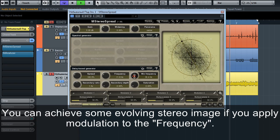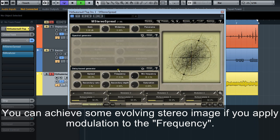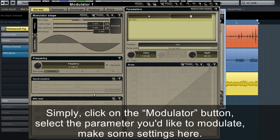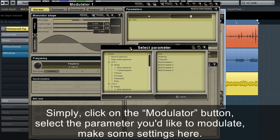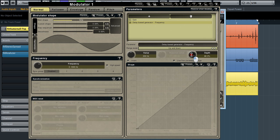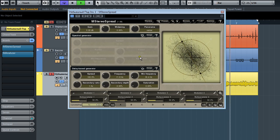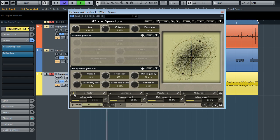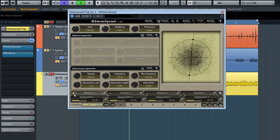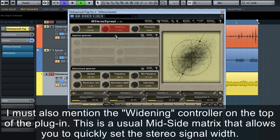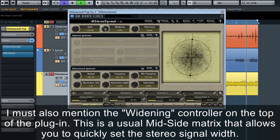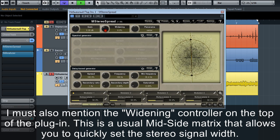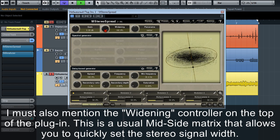You can achieve some evolving stereo image if you apply modulation to the frequency. Simply click on the modulator button, select the parameter you'd like to modulate, make some settings — and that's all. Easy. I must also mention the Widening controller at the top of the plugin. This is a usual mid-side matrix that allows you to quickly set the stereo signal width.